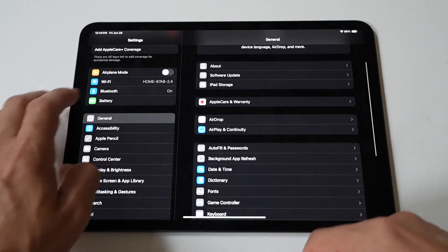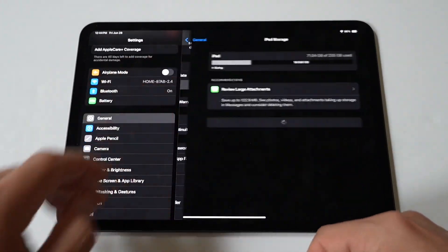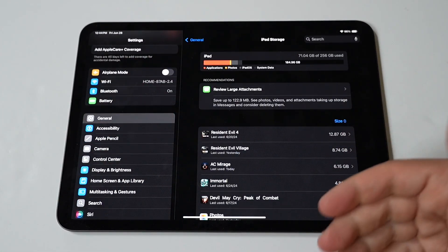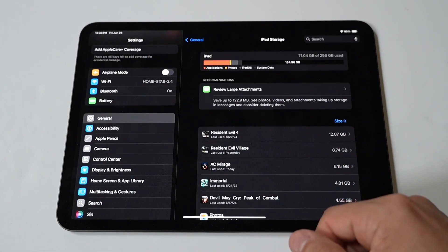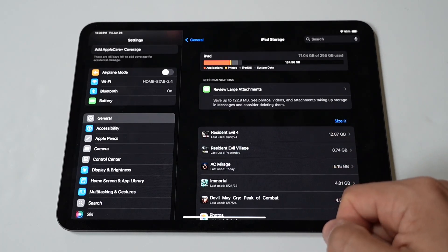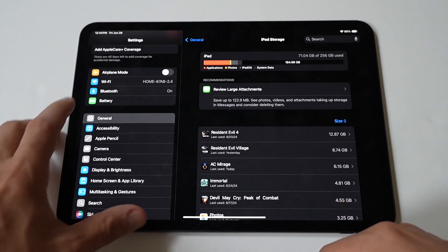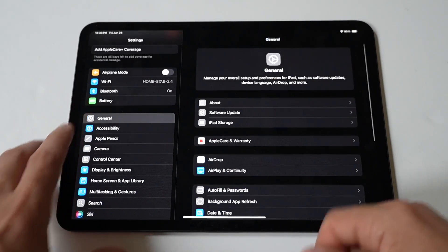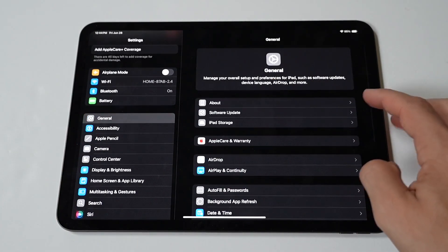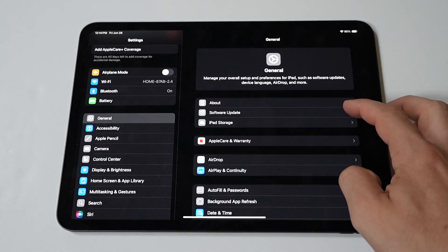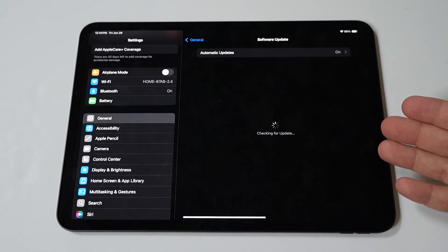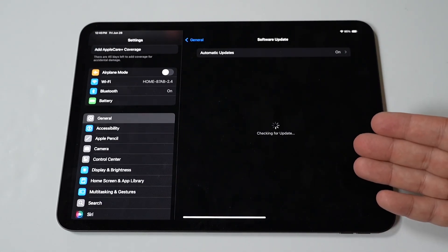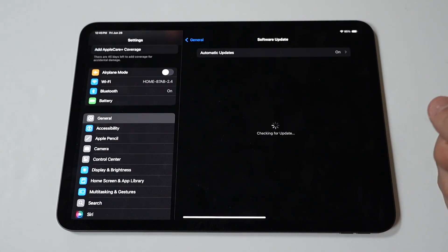You should also update iPadOS. Make sure your device is running the latest version of iPadOS. Open Settings and go to General, then Software Update. If an update is available, tap Download and Install.